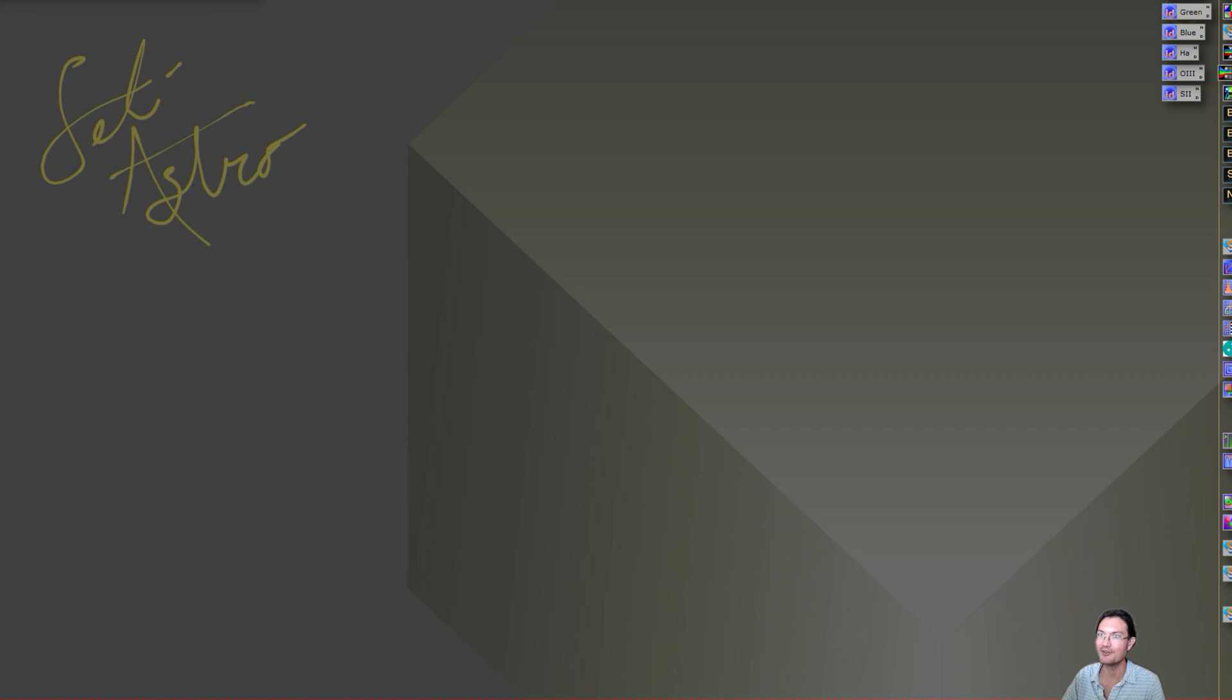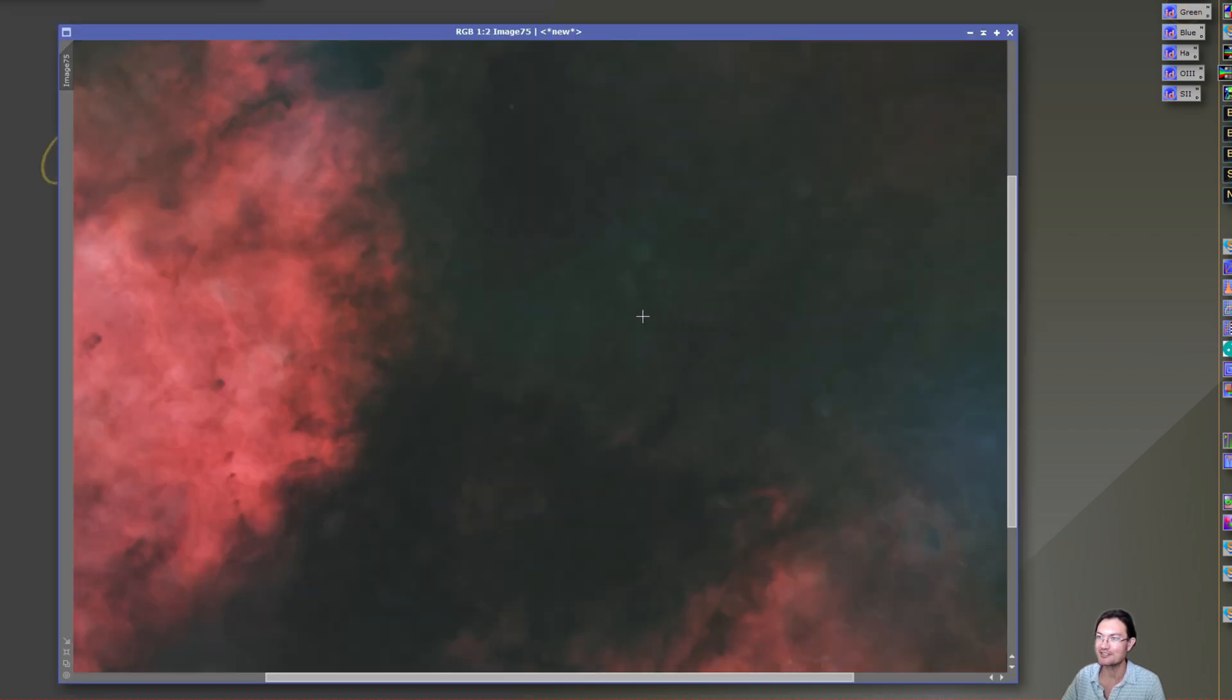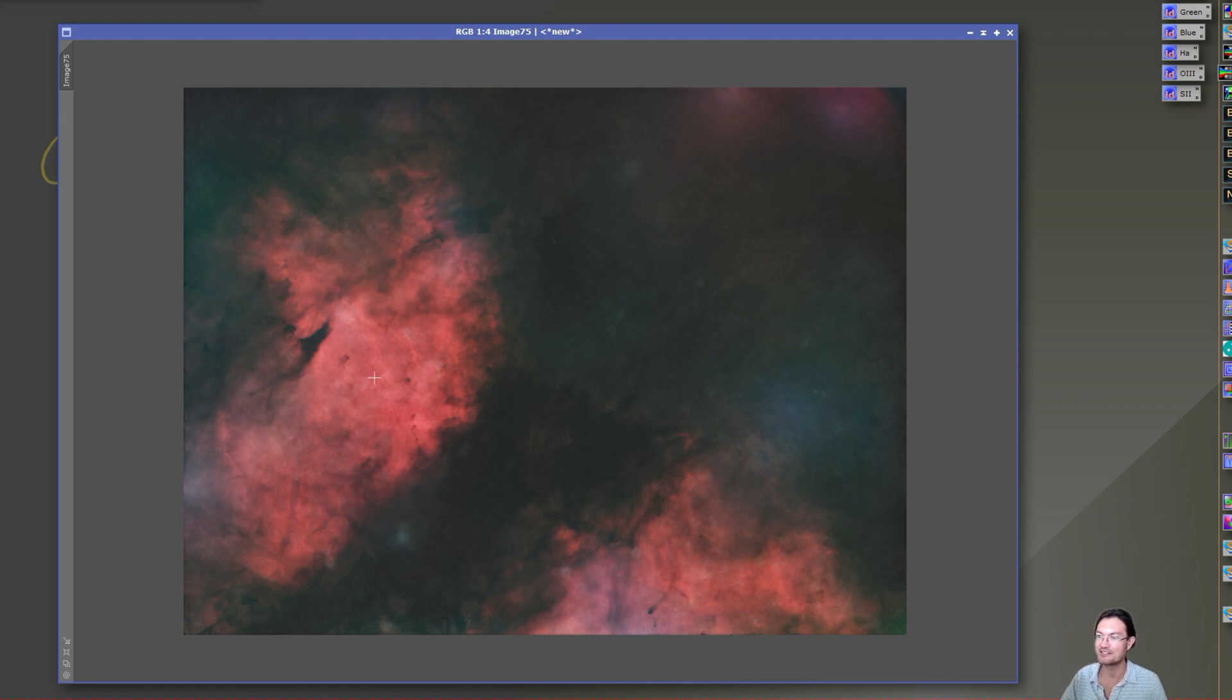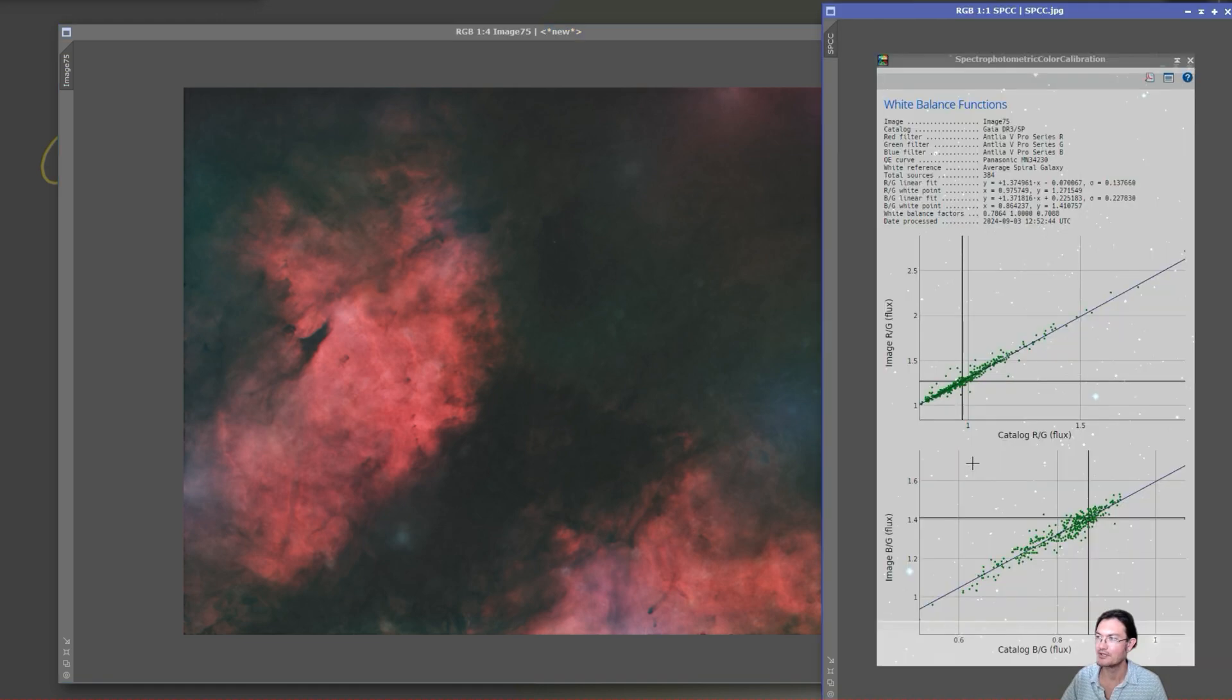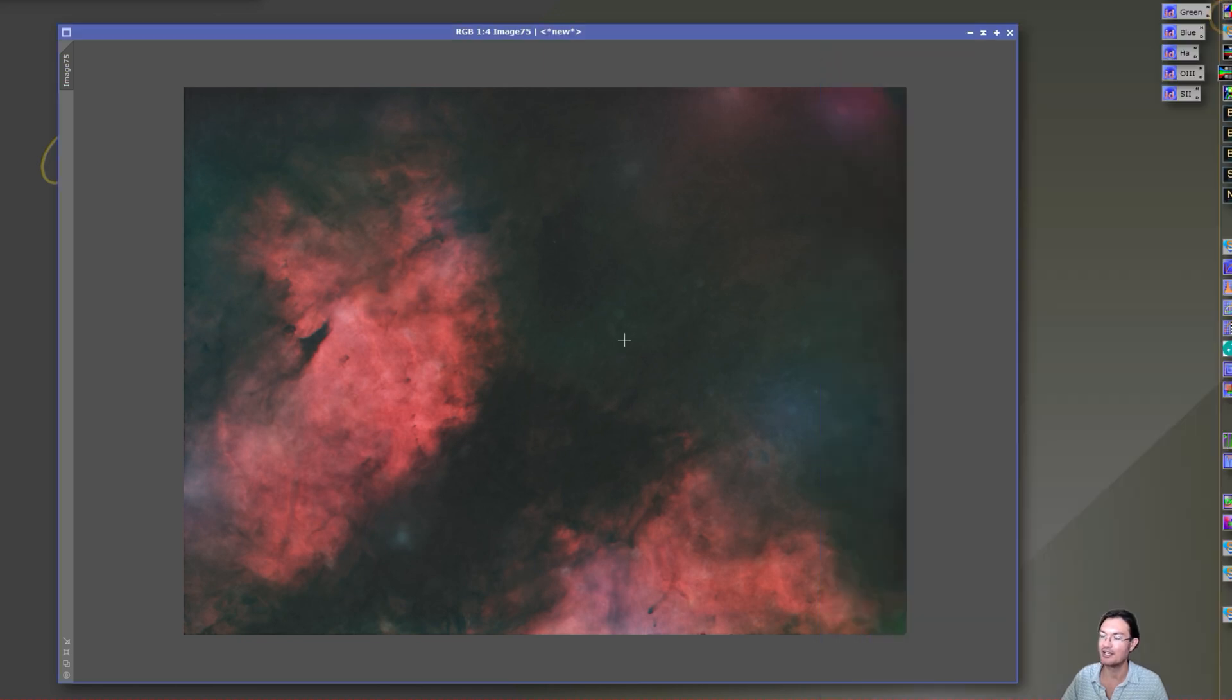Again, only 84 minutes. Here's the starless after I combined them all. I ran SPCC. The SPCC graph looked great. I've never seen stars line up like this too, so there really isn't much chromatic aberration in there if SPCC is lined up so well like that.